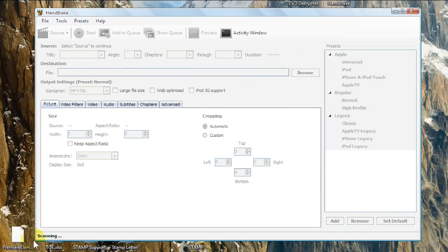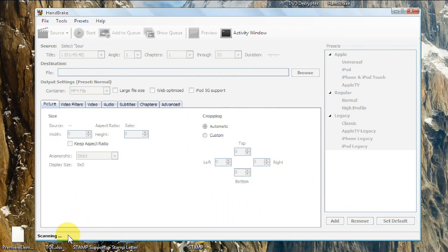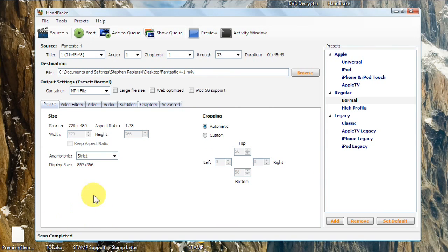It'll say Scanning. And once the scanning is complete, we'll give it a second. All right. Scan complete.